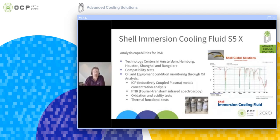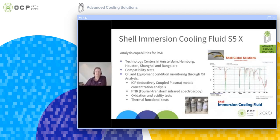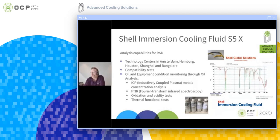Especially when developing new platforms, new technologies, and new specifications for IT equipment, these kinds of tests are valuable. Any platform provider can set up a collaboration with Shell on these kinds of things. This slide shows a couple of the types of testing that Shell is doing on these types of platforms.